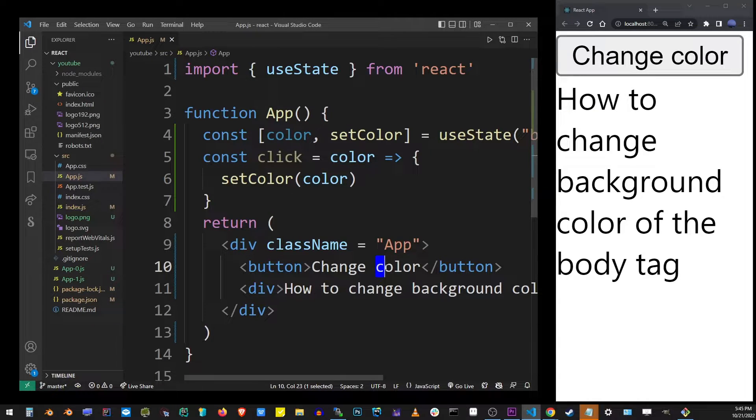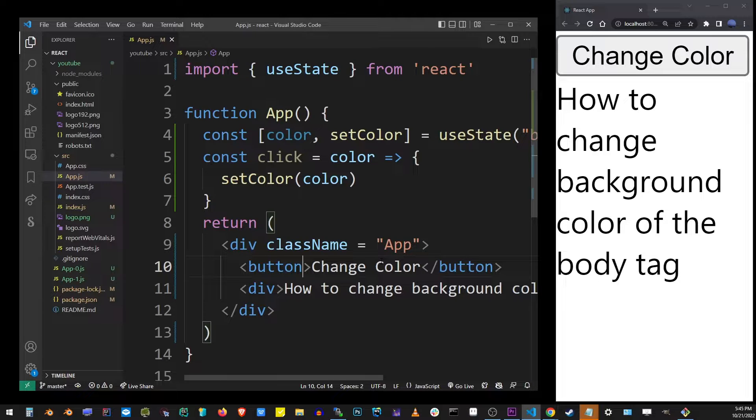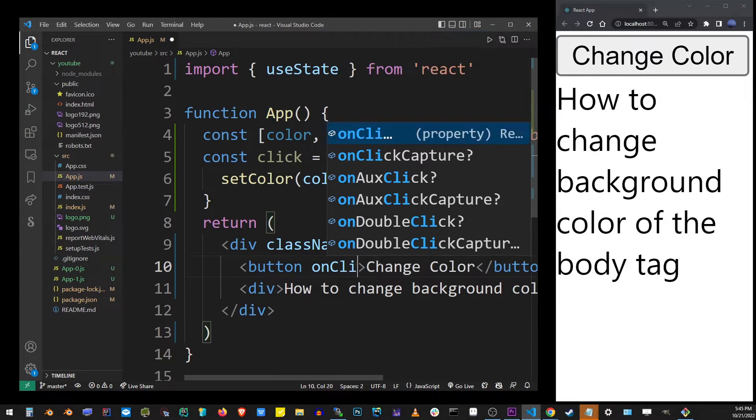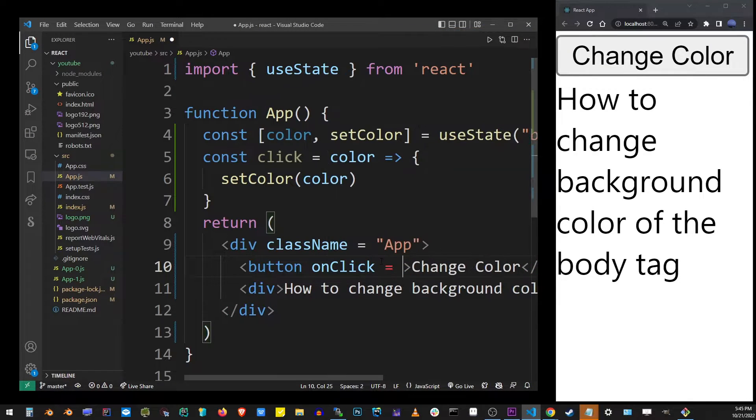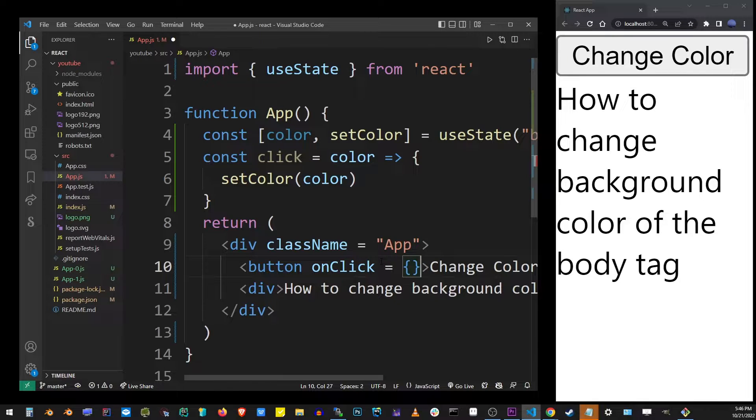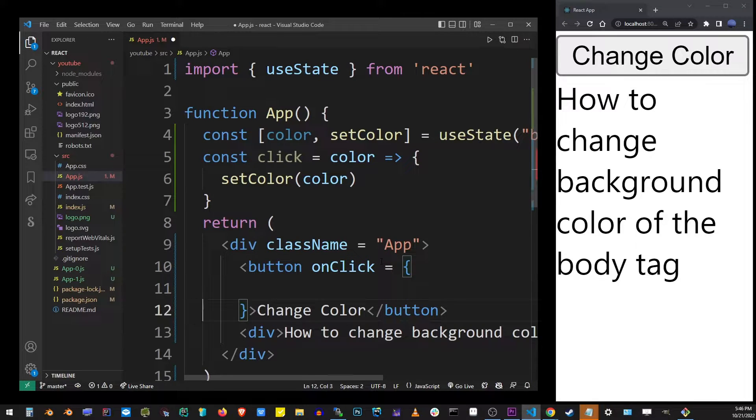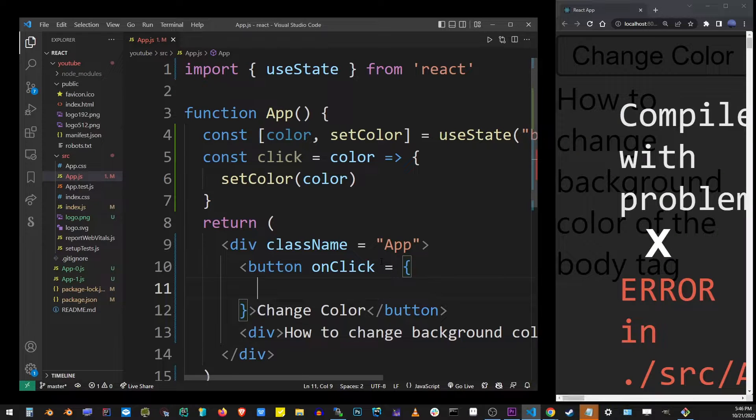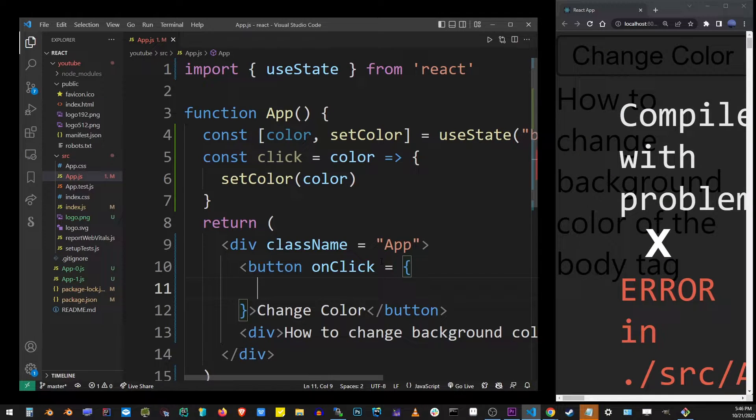I'm going to add the onClick attribute and here I'm going to use the brackets and inside those brackets I'm going to put my click function from earlier. I just saved the app and it broke but don't worry about that right now.